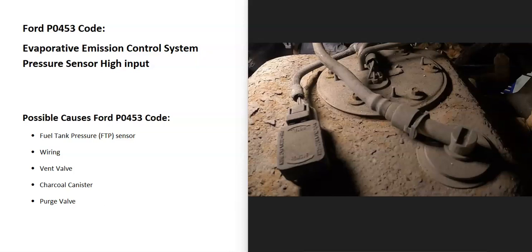Today I'm talking about a Ford with the P0453 code, what it is, and how you go about fixing it. So what is a Ford P0453 code? Well, it's an evaporative emission control system pressure sensor high input.